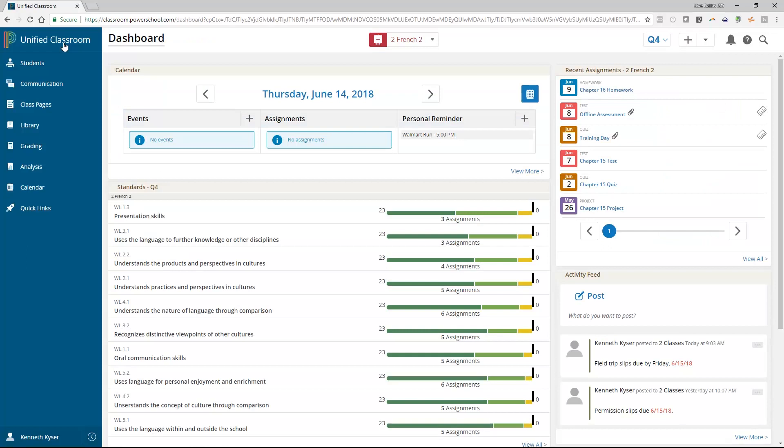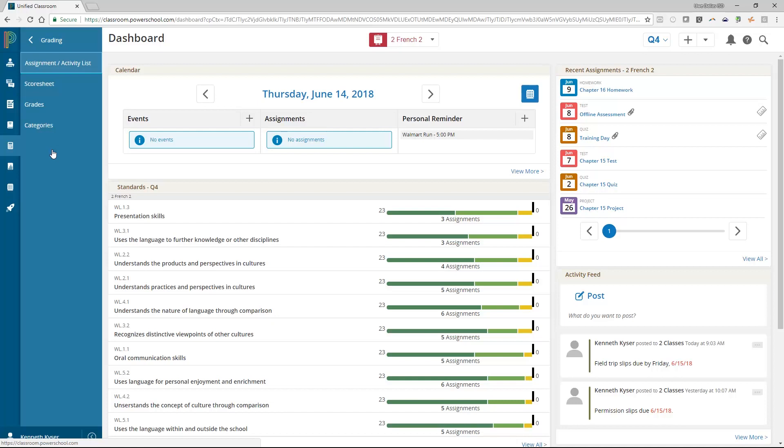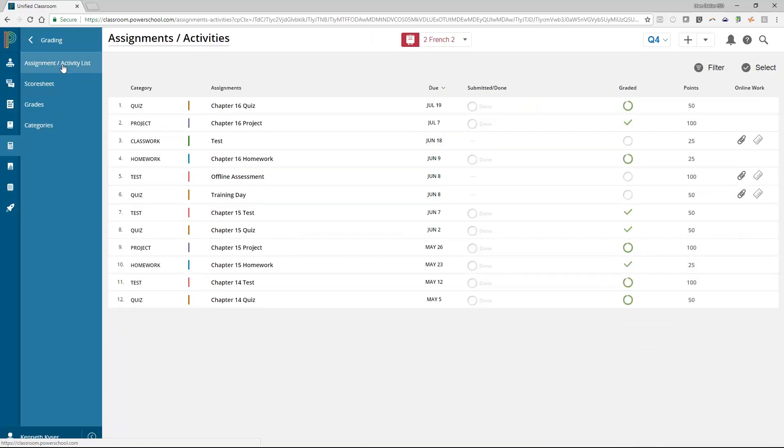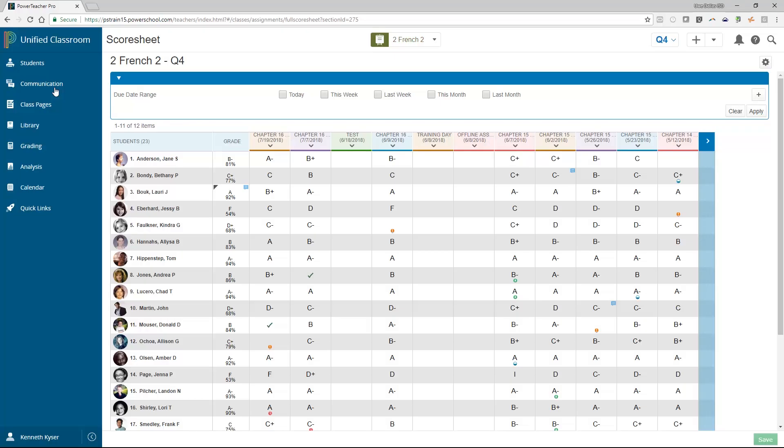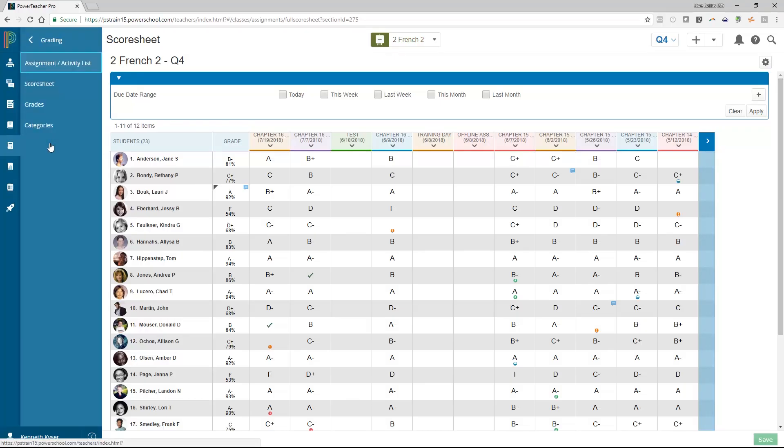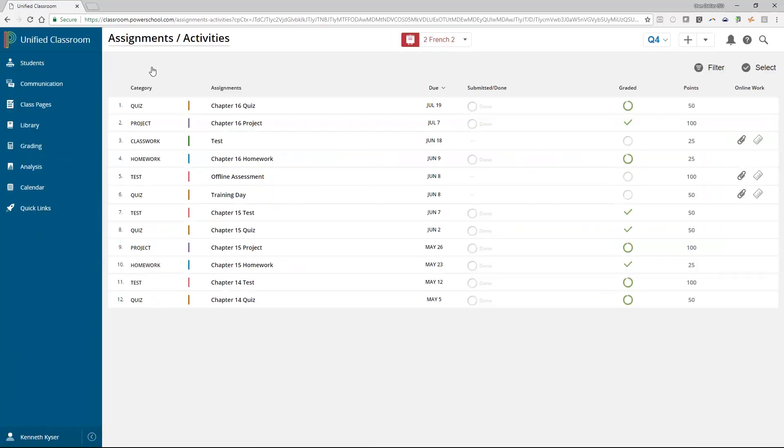While this is a great tool to get into a recent assignment quickly, sometimes you need to see assignments that do not appear on the dashboard. If that is the case, you will choose the grading charm from the navigation menu. You can access your assignments using either the assignment list slash activity link or score sheet link that appears. Teachers will generally develop a preference for one or the other, but there is no right or wrong option.